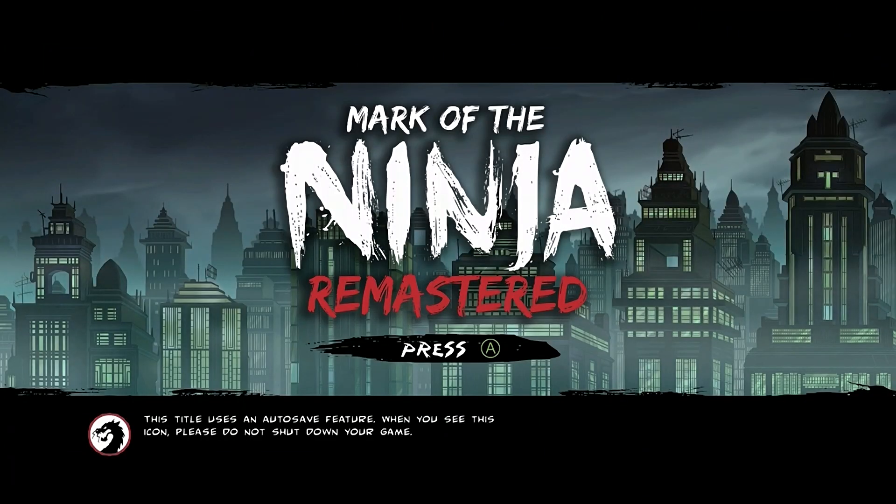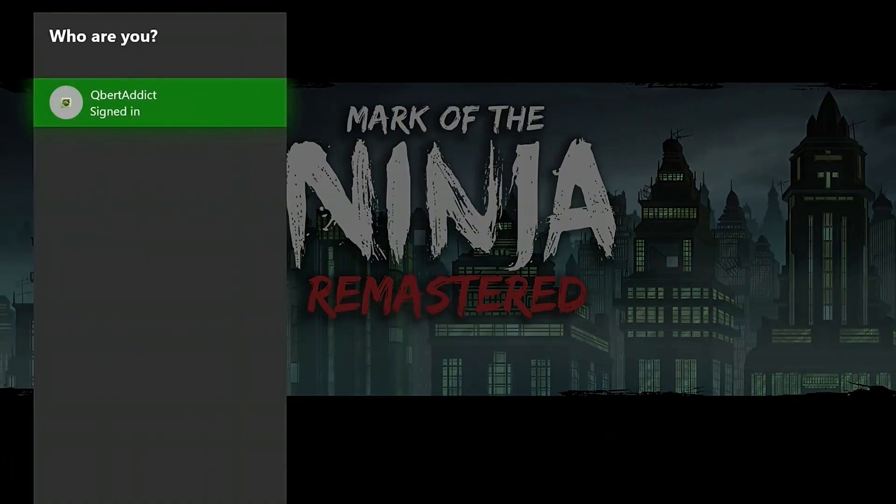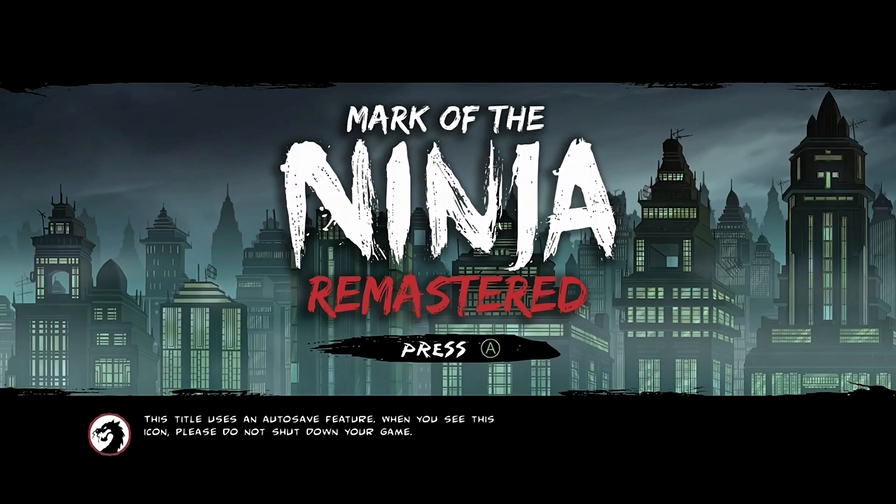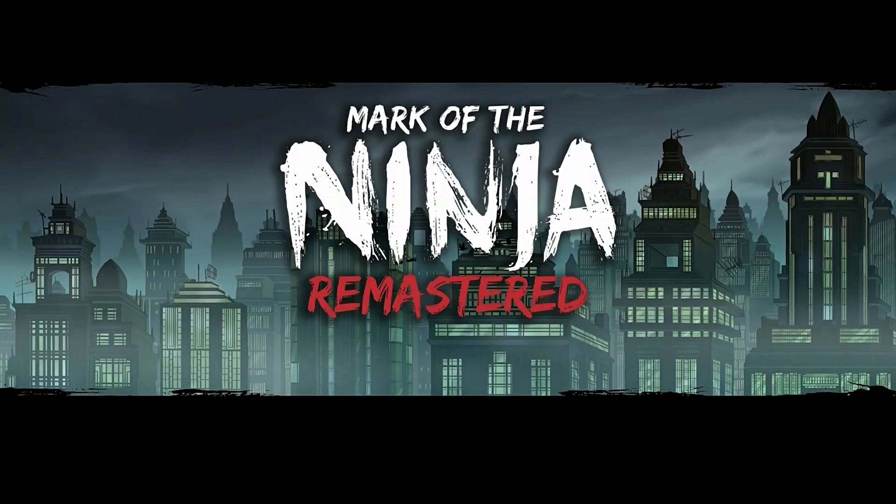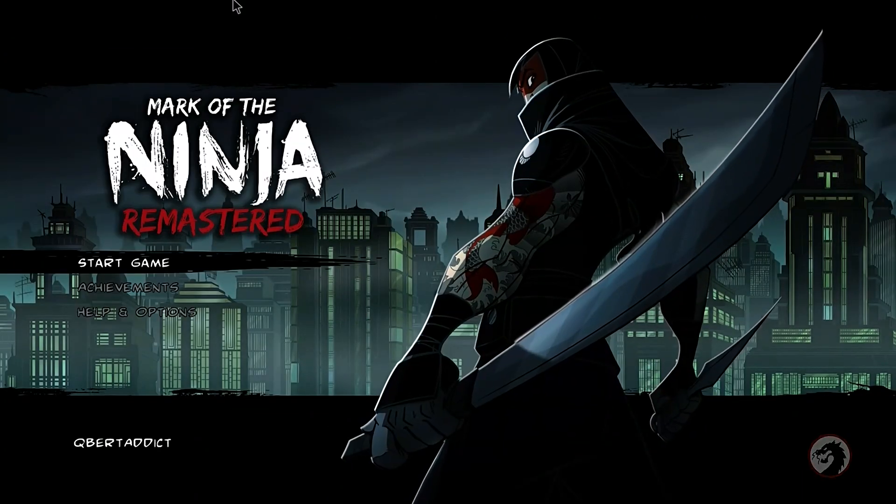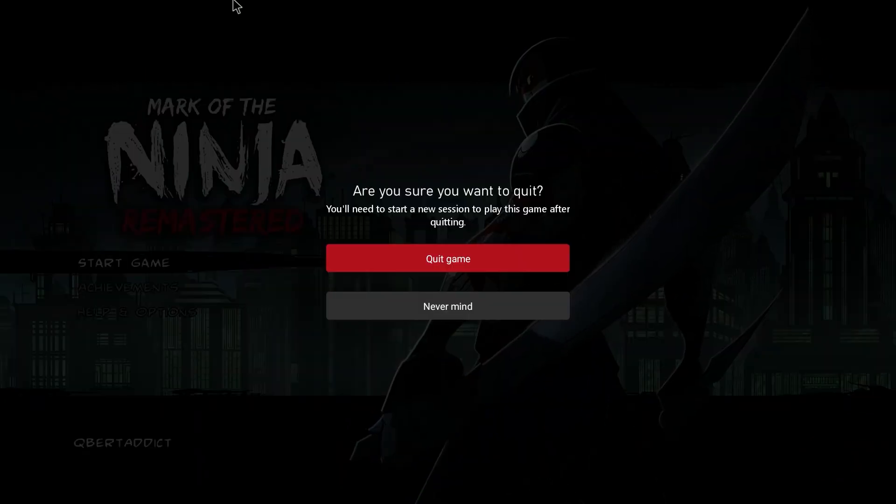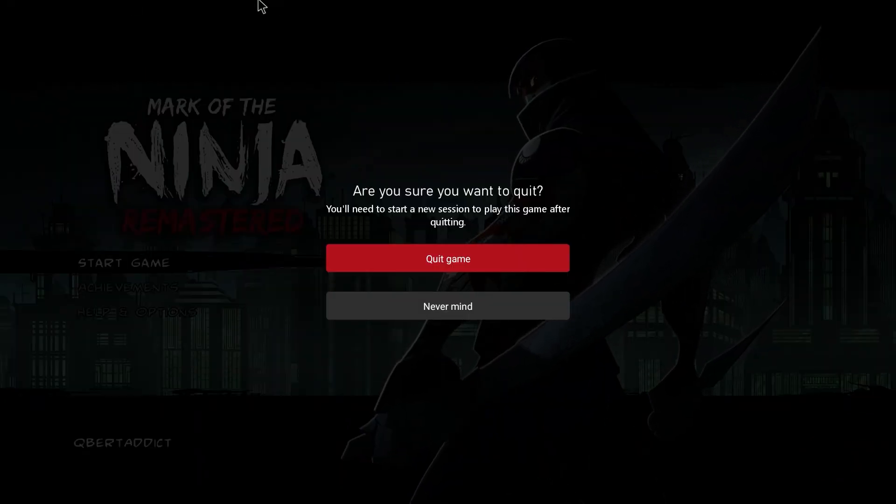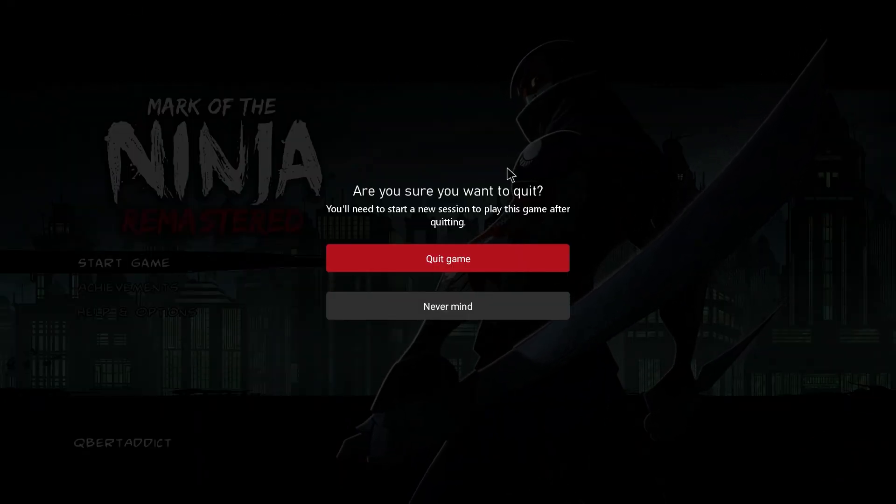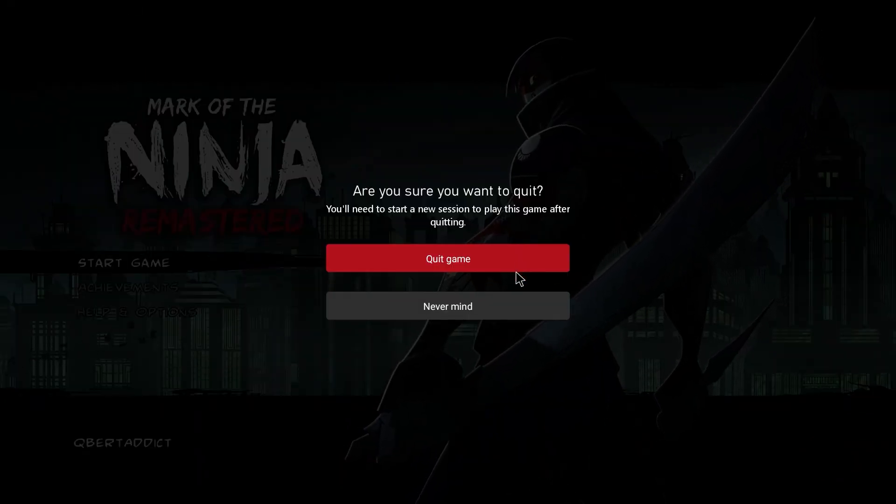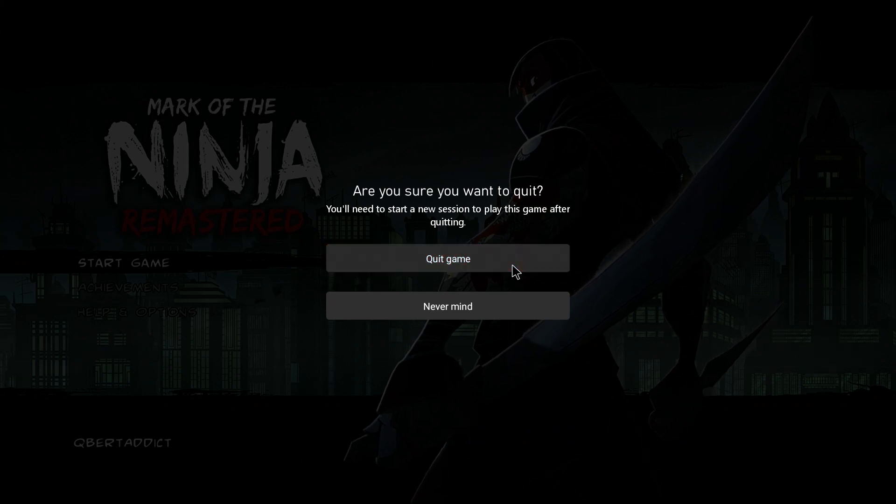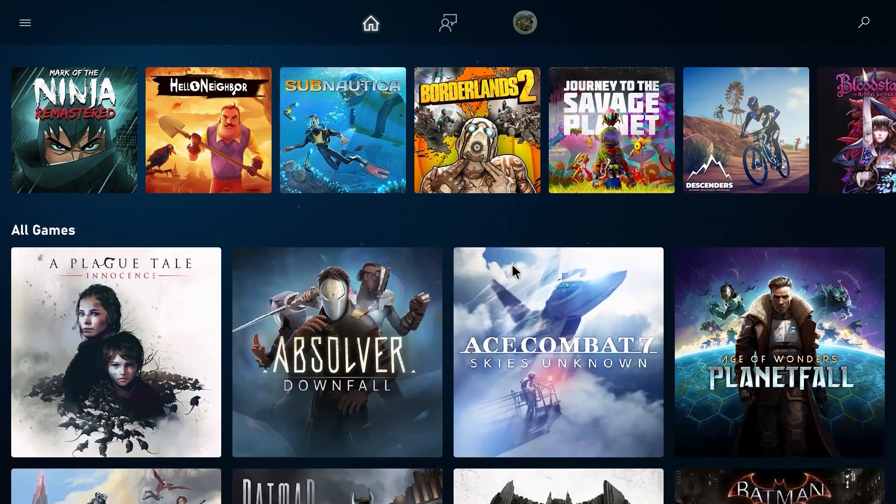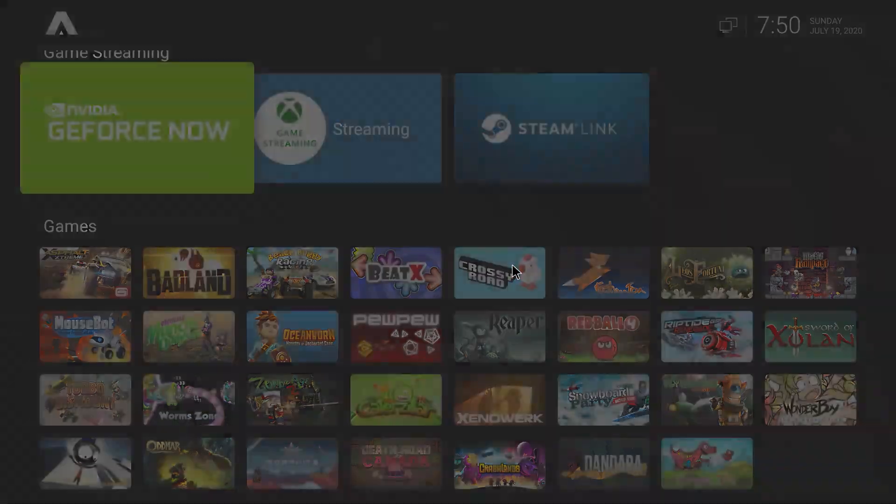You can see I'm signed in, all my achievements worked, everything. I'm not going to go ahead and play because I would make this video way too long and I'm just going to quit.